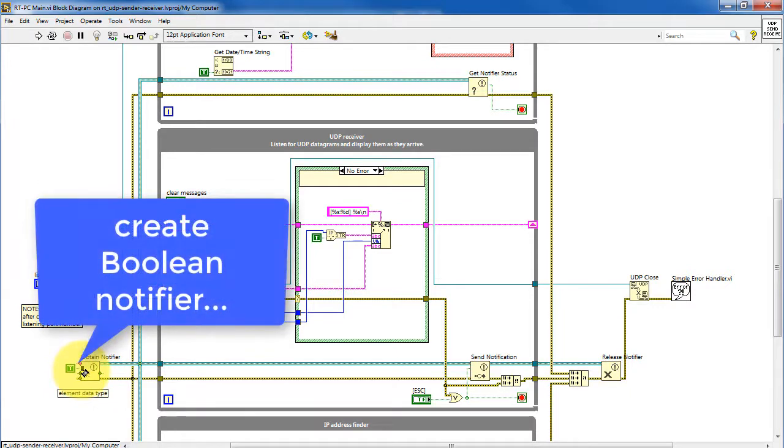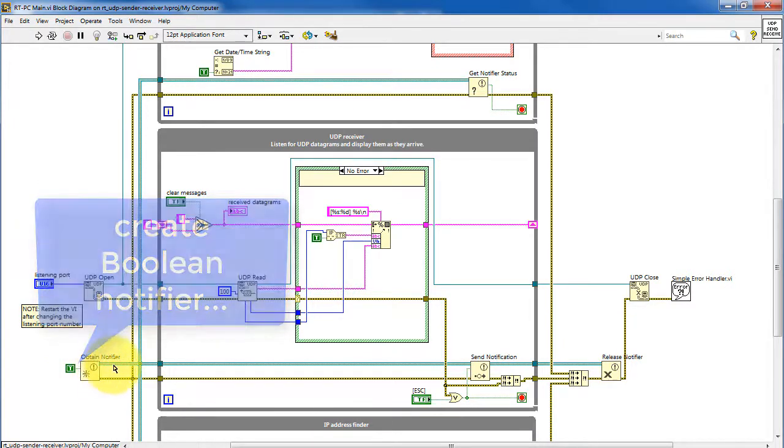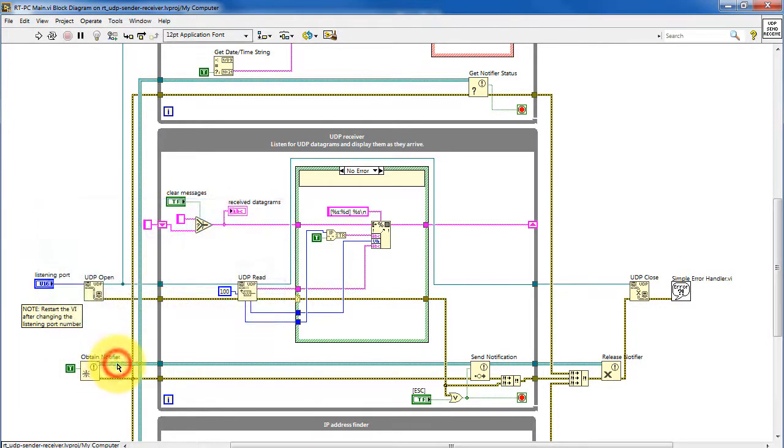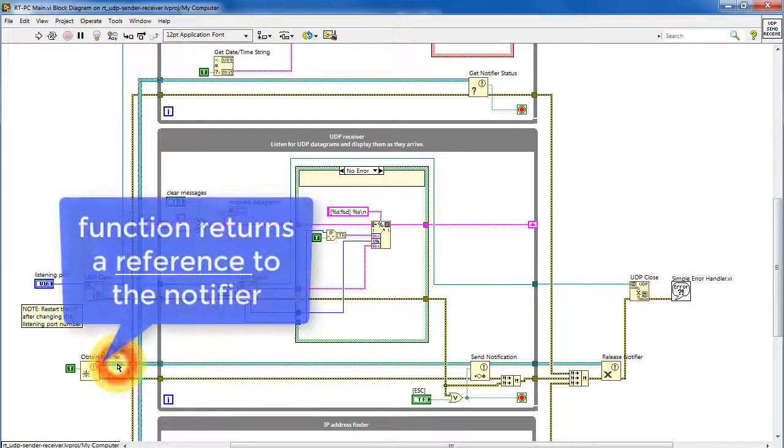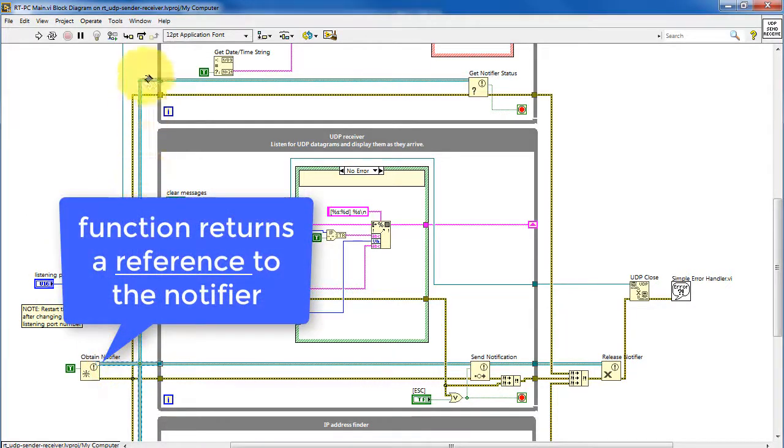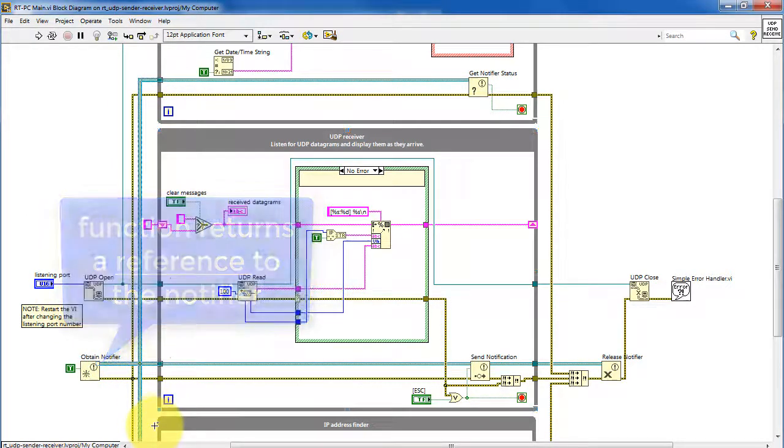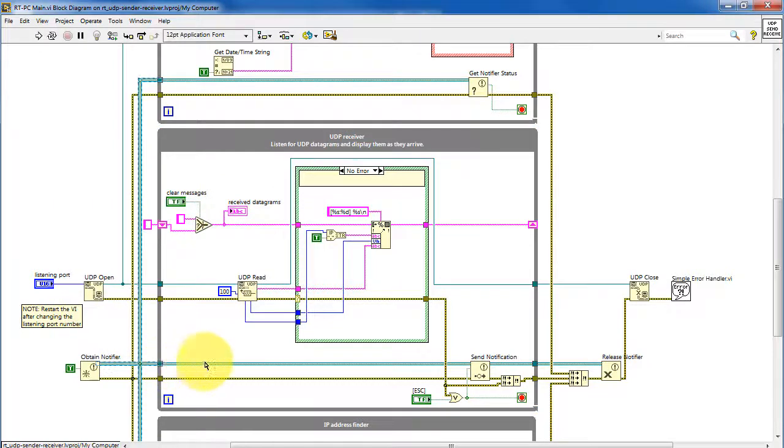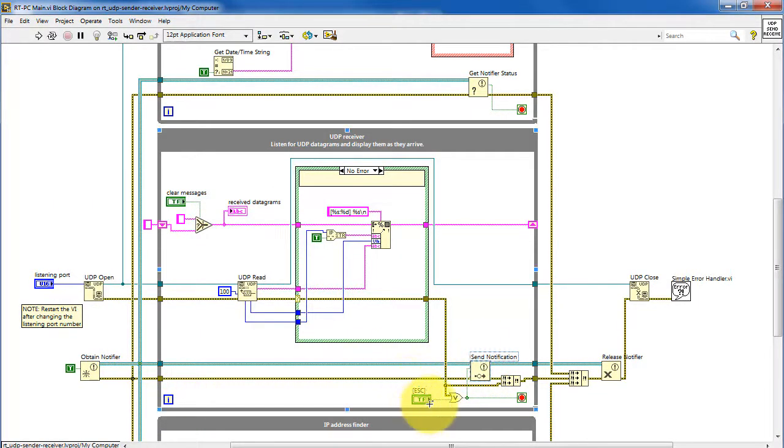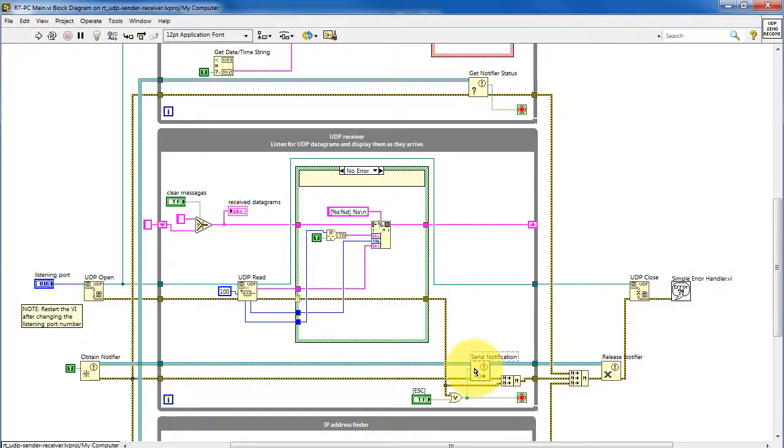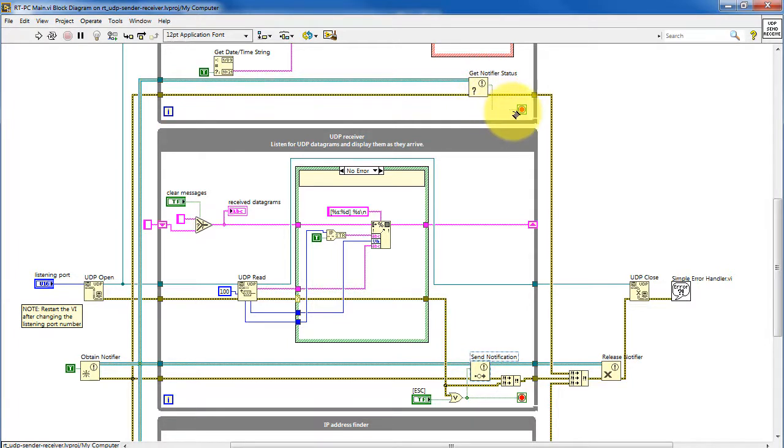It's based on applying a boolean data type. So this creates a boolean notifier. Here we have the generated reference to that notifier that is passed to each of the three process loops. Send notification happens anytime we have an error or the front panel stop button is pressed. And then that notification is read by get notifier in the other two process loops.